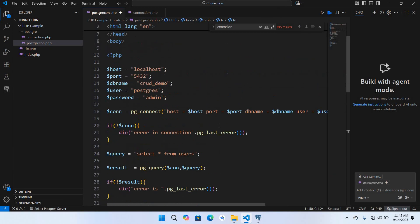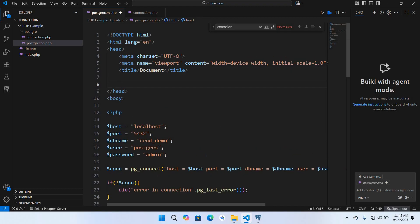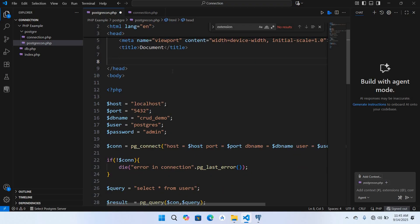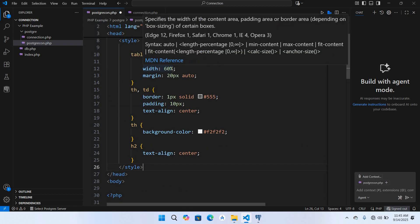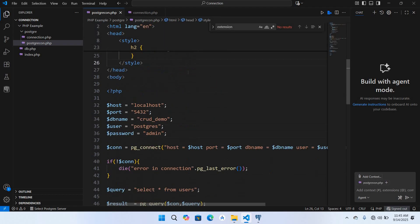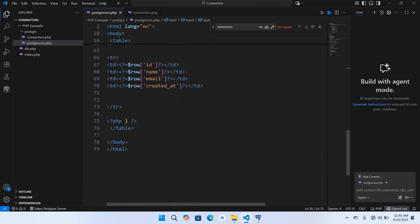I will paste some CSS style inside the header so that it looks better. I have already copied it, so I'll paste it right here and save the file. Now our code is complete.